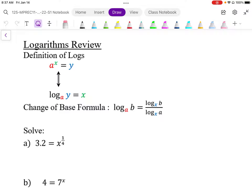When working with logs, it's important to recognize the three distinct parts of a log or exponential expression. There is the base of the exponent, which is the same as the base of the log. There is the exponent part of the expression, which is what the log is equal to — the log is an exponent. And then there is the calculation for the exponent, which is the argument or the input of a log.